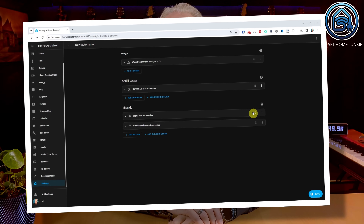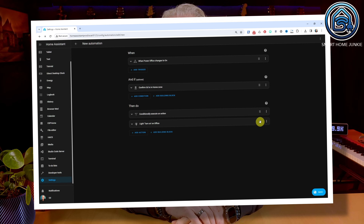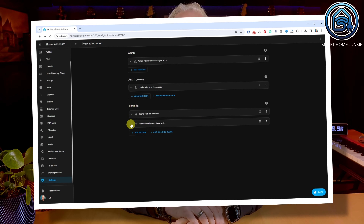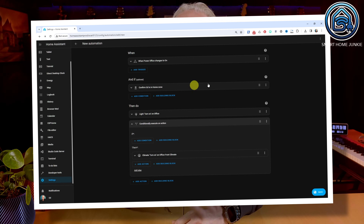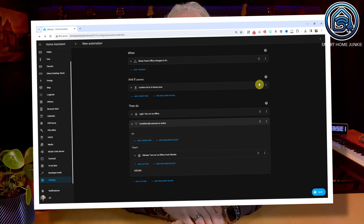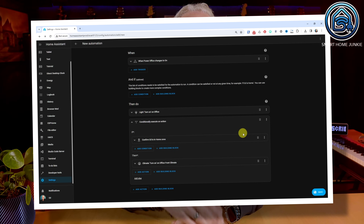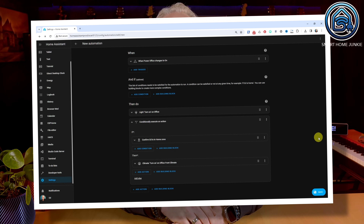We have taken another step forward with drag and drop in Home Assistant. It's not yet available in the dashboard, but drag and drop functionality has improved in automations. You can now even move components from one nested section to another. For example, you can now move a condition from the AND IF section to an IF-THEN action in the THEN DO section.